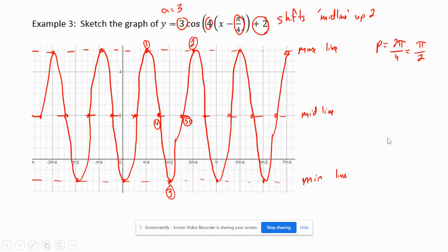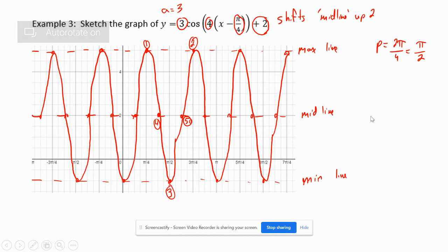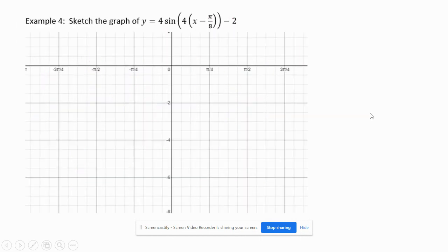Welcome back, guys. I'm just going to continue on with this lesson for part two. Example four: we have y equals 4 sine of 4x minus pi over 8, minus 2. We're going to follow the same steps that we did in example three.